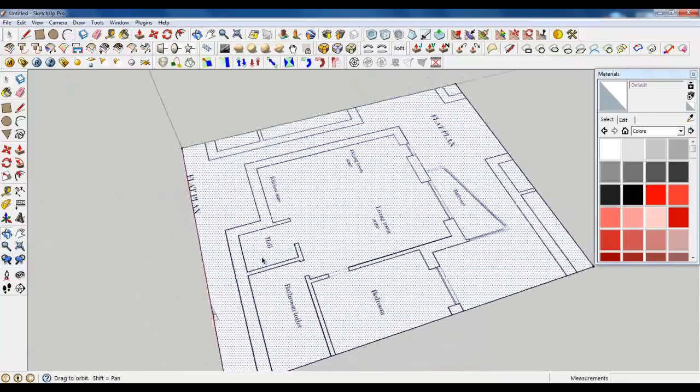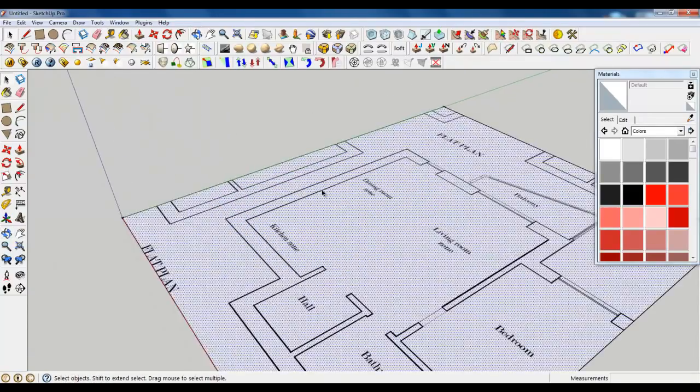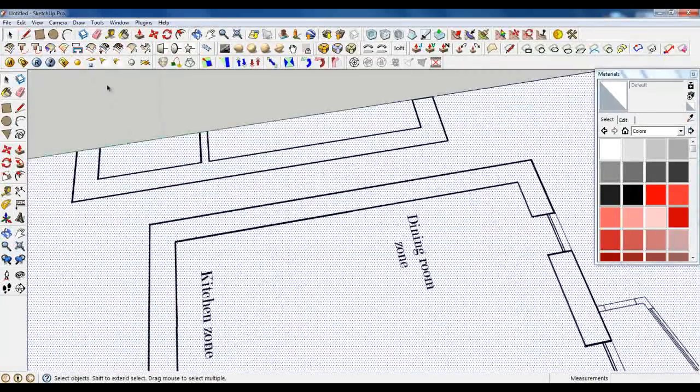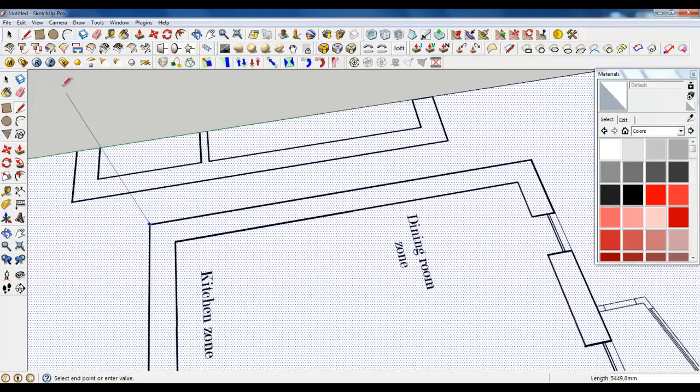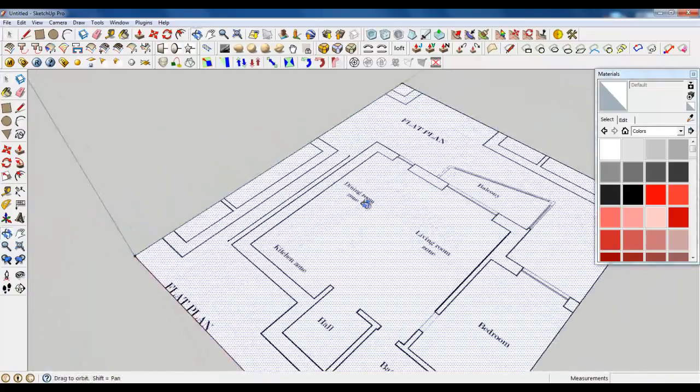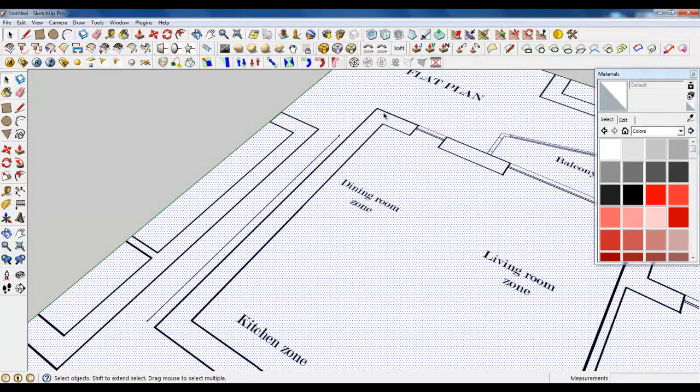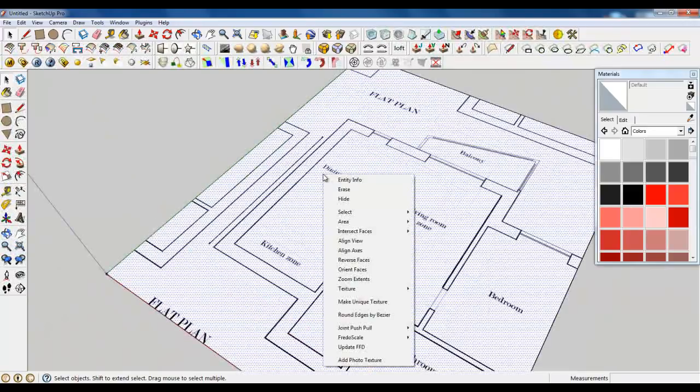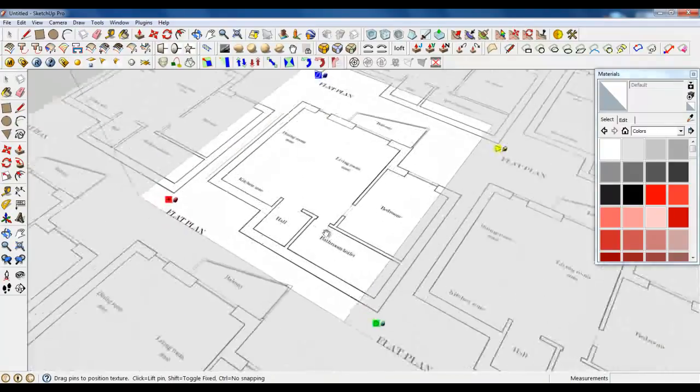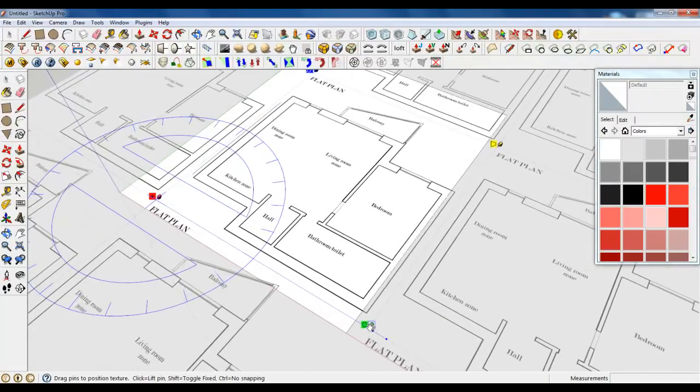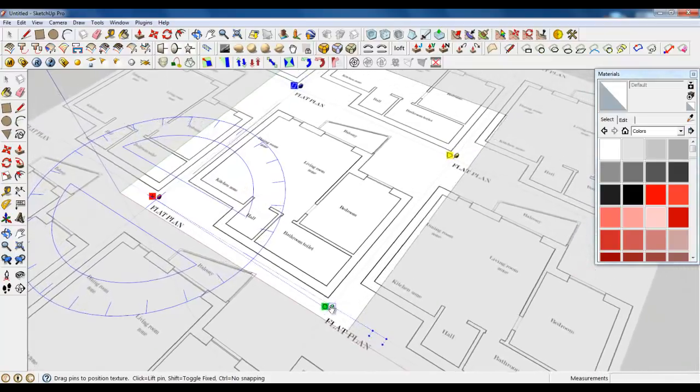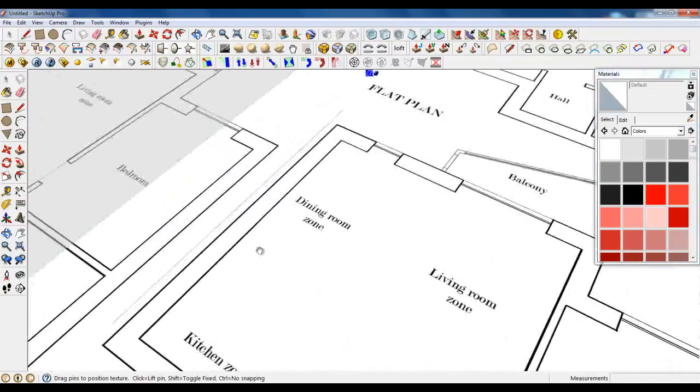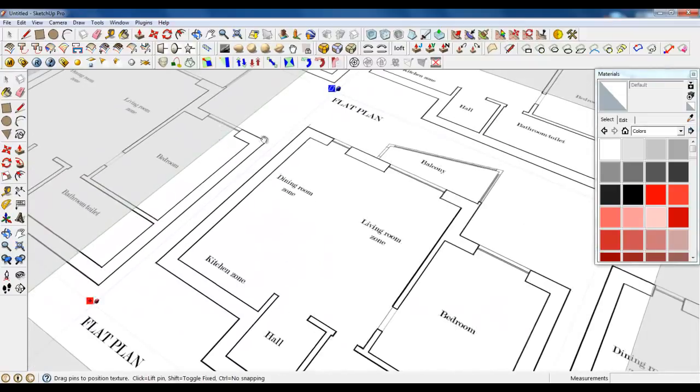I have measured that this wall should be about 7500 millimeters, so type this in. You see now that our texture is a little bit too big. Right-click, go to texture and position. We're going to make it smaller. This is about right, it's almost good. It's good now.